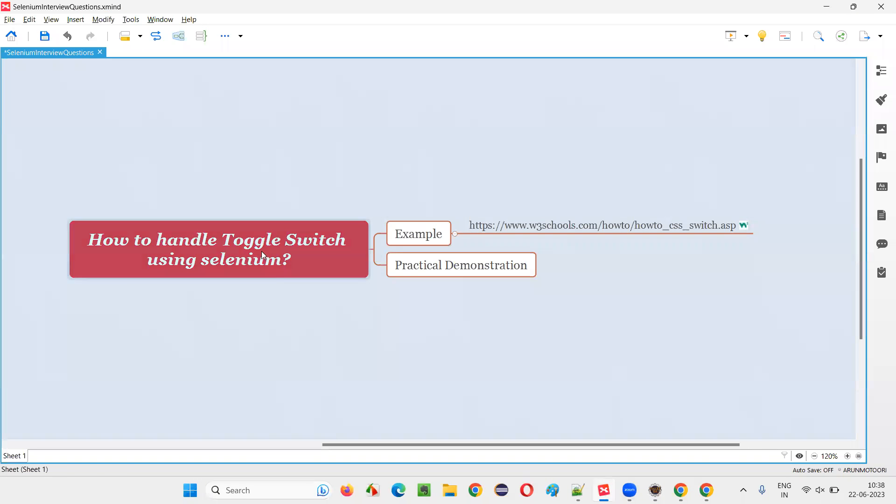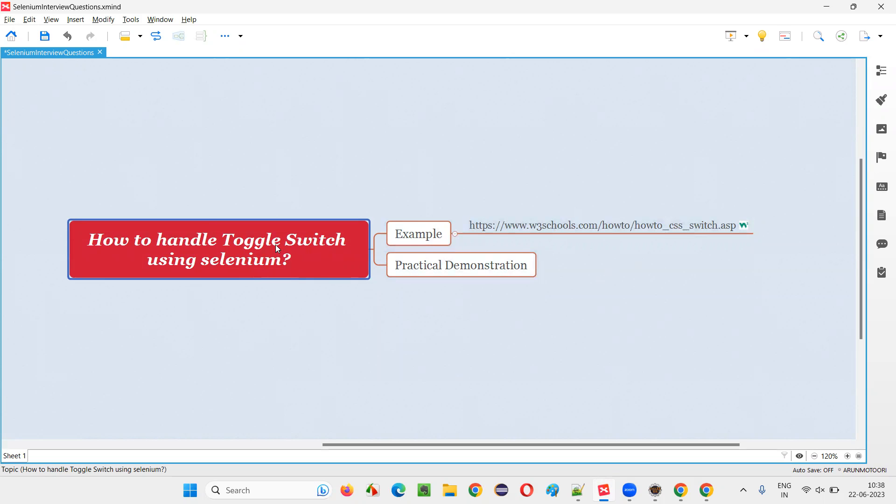So hope, guys, you got the answer for this question. That is how to handle toggle switch using Selenium WebDriver. Using the click command, we can do that. So that's all for this session. Thank you. Bye-bye.